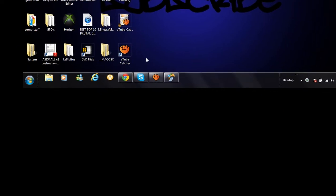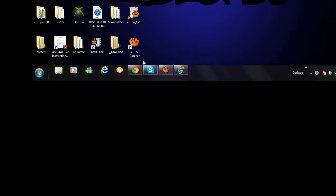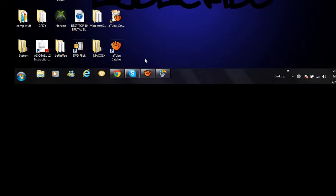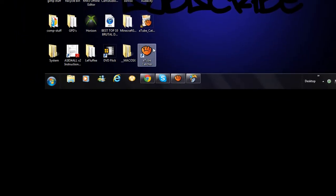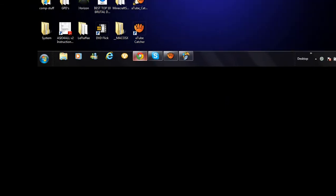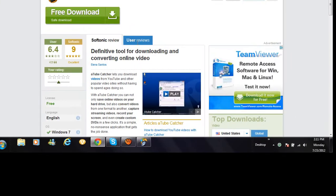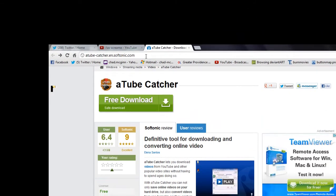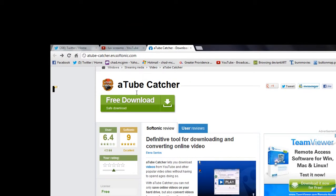Today I'm working with an HDPVR, so first off what you're gonna want to do is download this software called aTube Catcher. I'll leave a link of that in the description of the website.